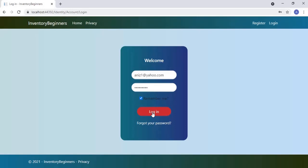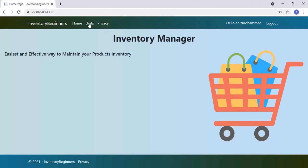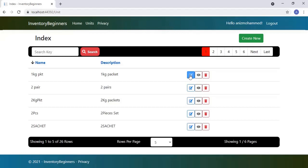This is the home page of the application. Let's click the units menu link to load the units listing page. After logging in we are able to do all actions on the units module. We have seen enough of the units module in the previous videos. If you missed anything, please follow the playlist — the URL is available in the description box.